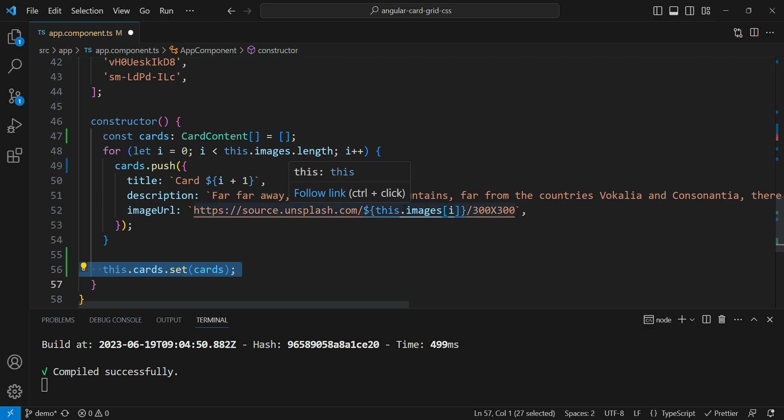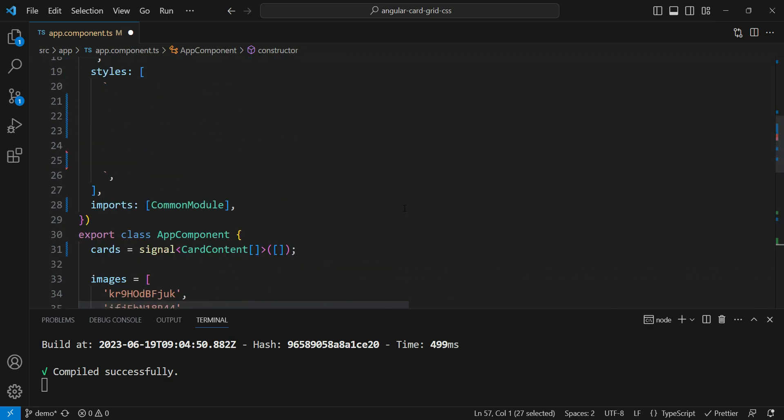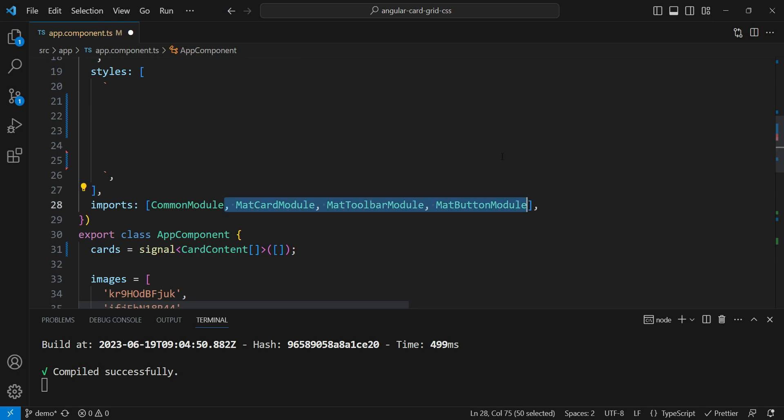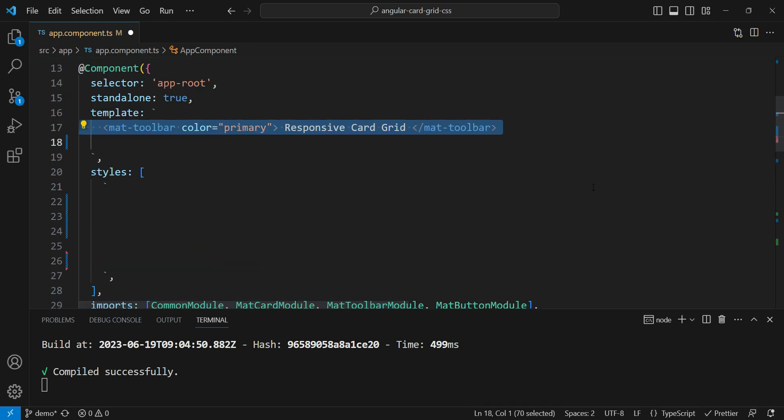So after getting our signal ready, we'll add some template code. Now to do that, we'll first import our material module that we need. Now let's add some template. First, we'll add a toolbar.